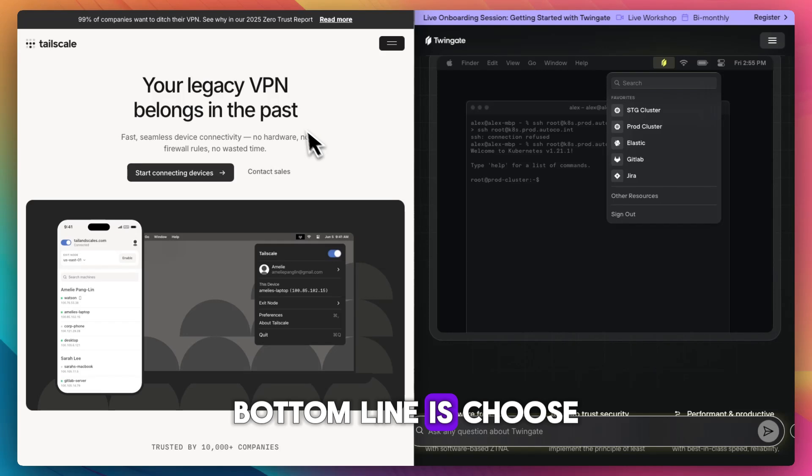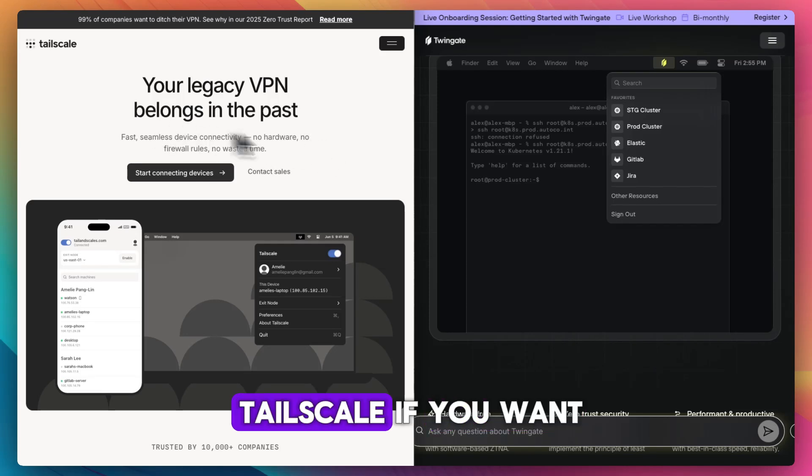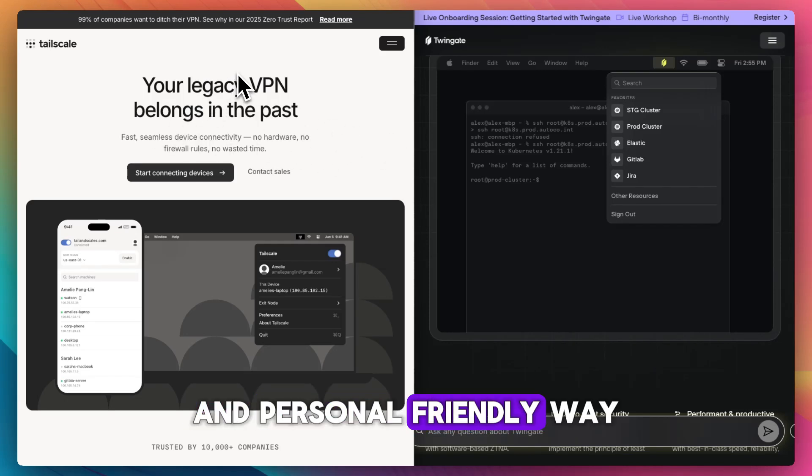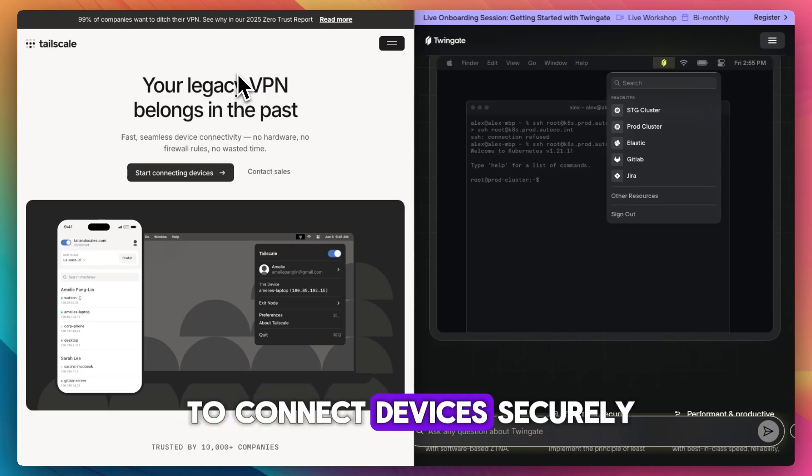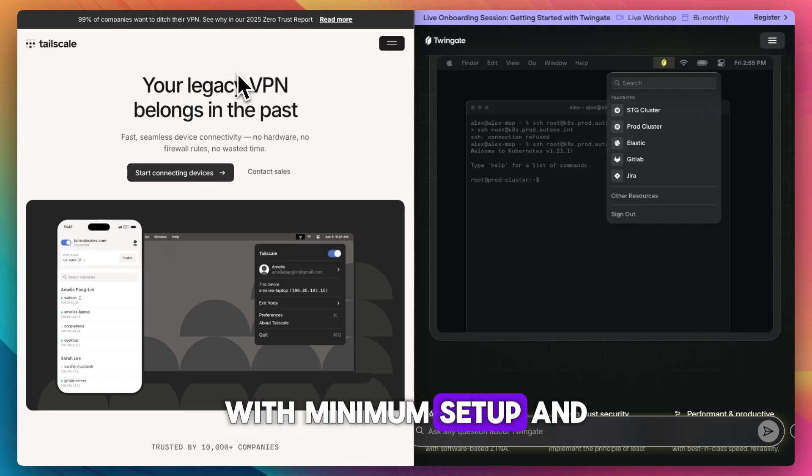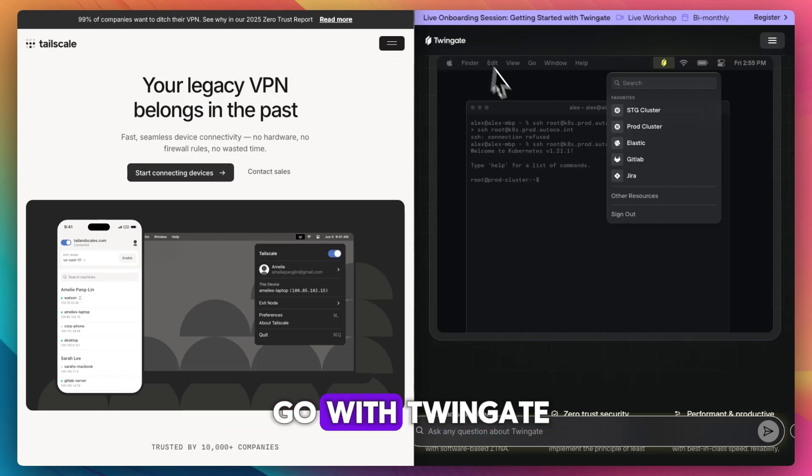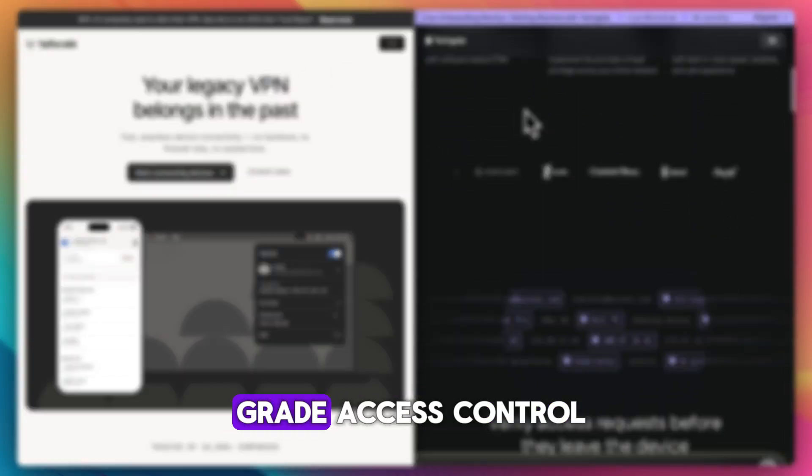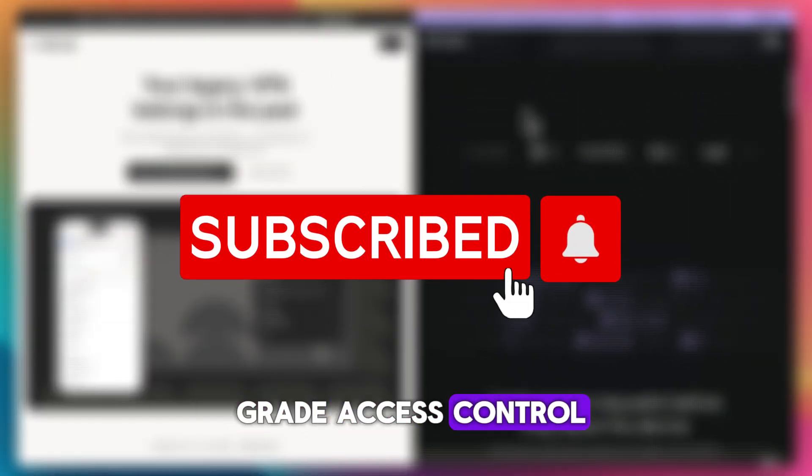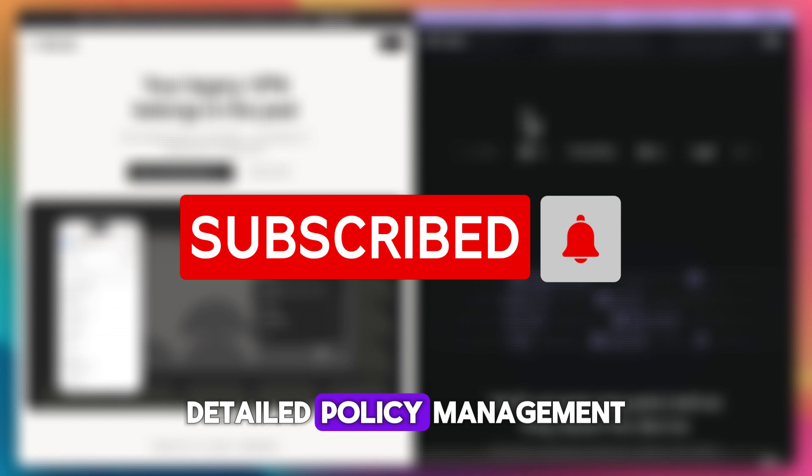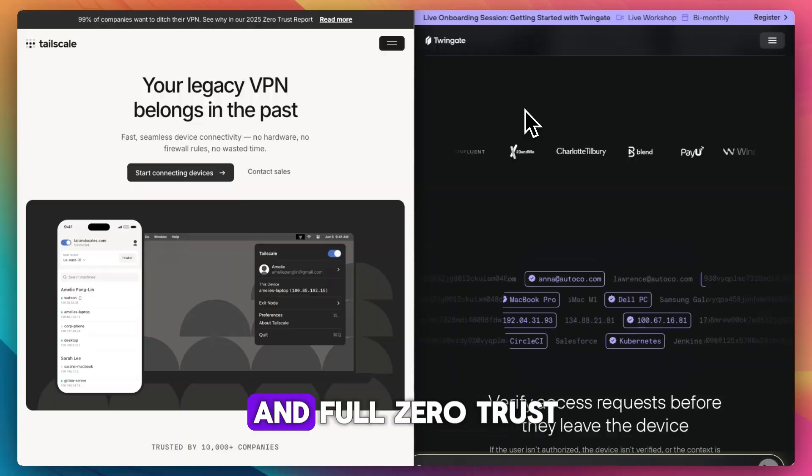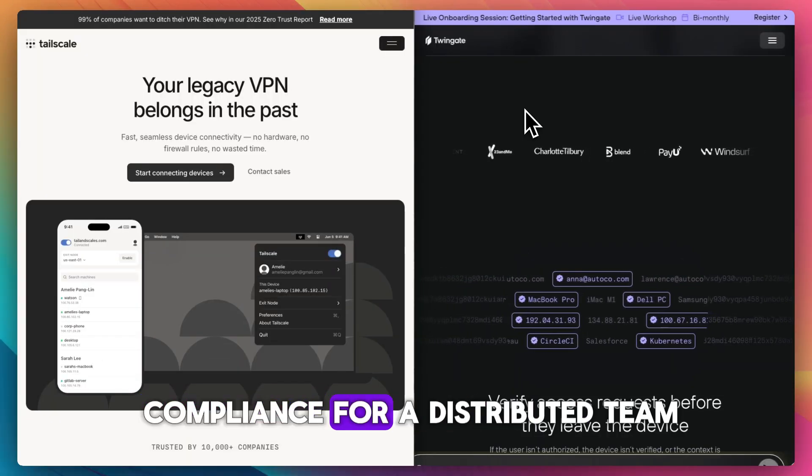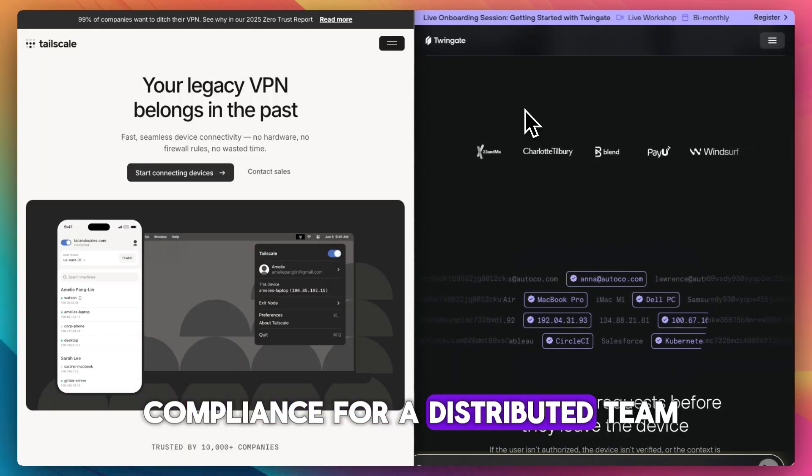Bottom line: choose Tailscale if you want a quick, lightweight, and personal-friendly way to connect devices securely with minimum setup. Go with Twingate if you need enterprise-grade access control, detailed policy management, and full zero trust compliance for a distributed team.